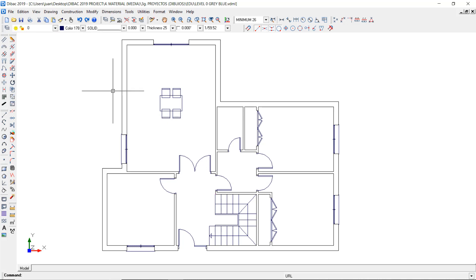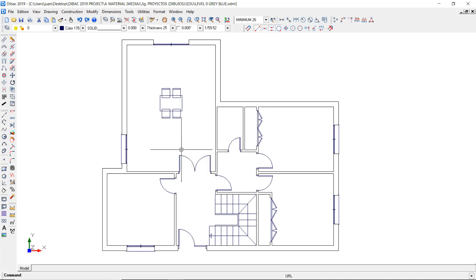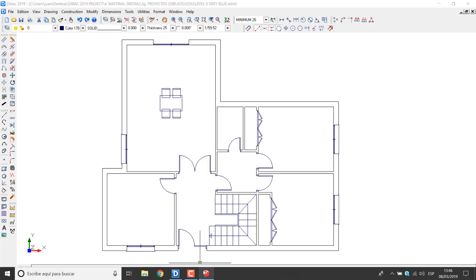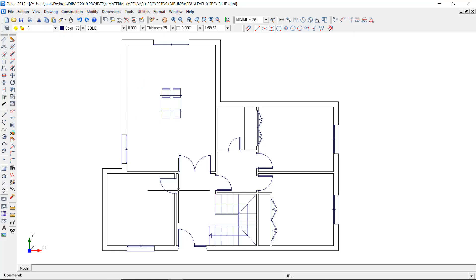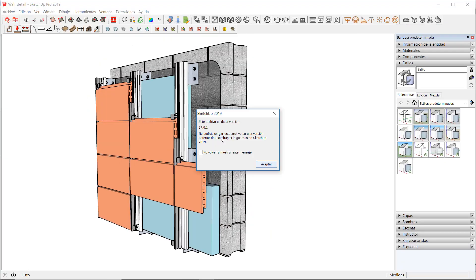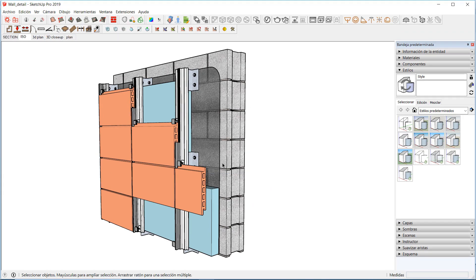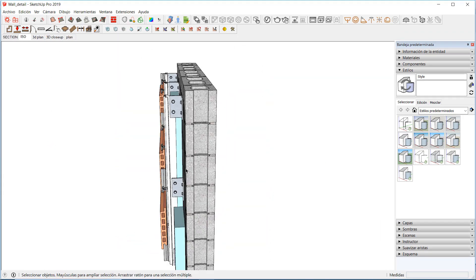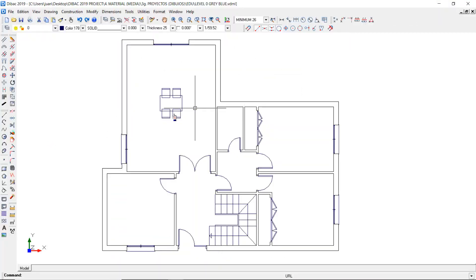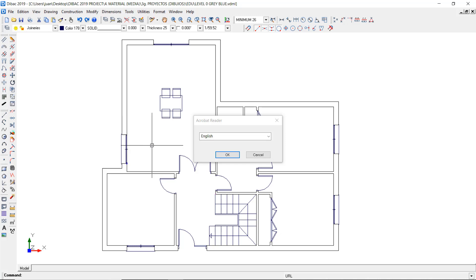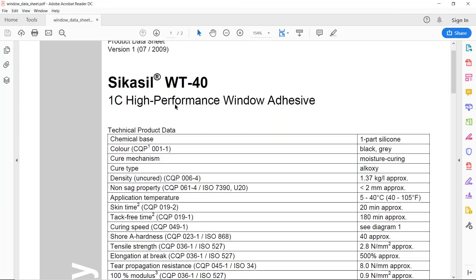Now I can open this file by clicking on this object while pressing the Ctrl key, and also open the PDF document with the window specs by clicking on this window object.